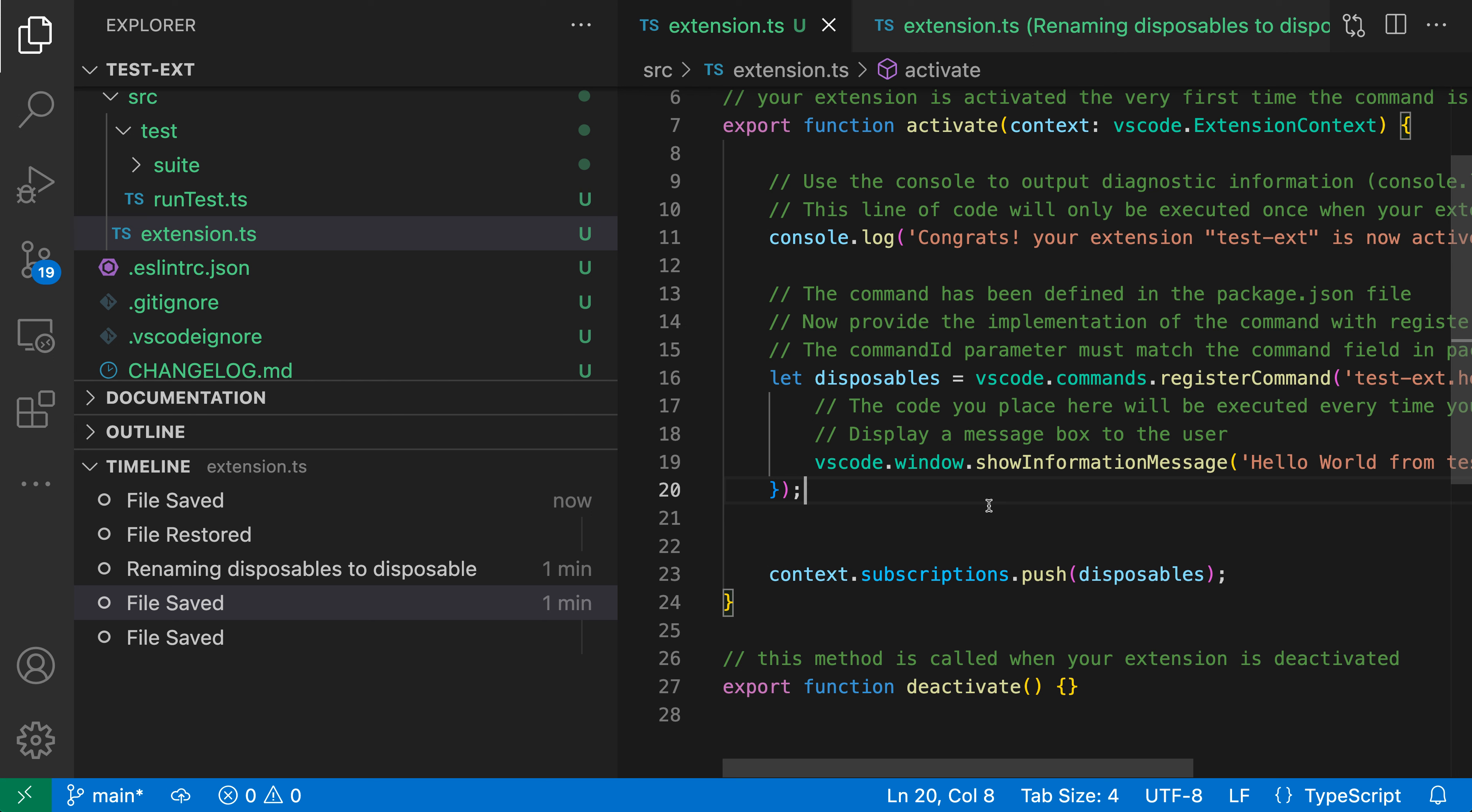That's a quick introduction to the local history feature in VS Code. It lets you browse the history of a file and you can even perform diffs or revert the file to a previous version.